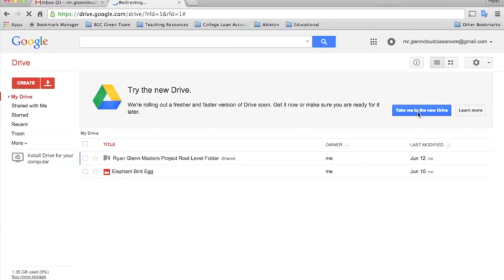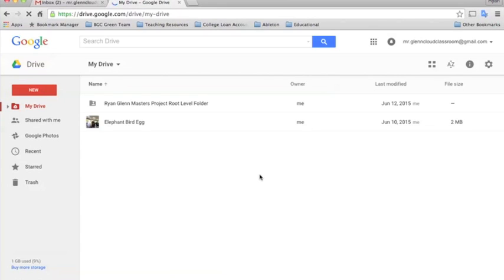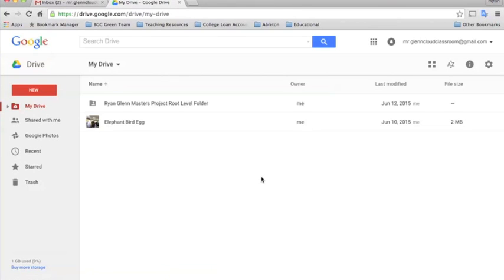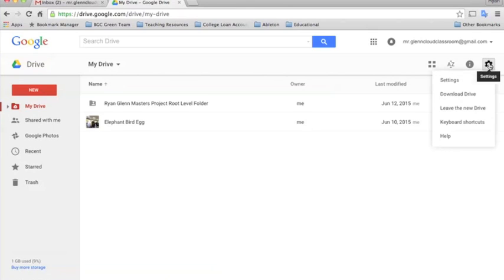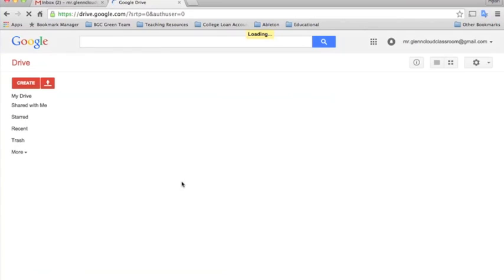Here you notice on mine it takes me to the new Drive. If I click there you'll notice in the new Drive it's really all the same, it just looks a little bit different. Once they have full functionality I'll show you how to do all the same stuff with the new Drive, but for now I'm going to switch back to the old. You just click settings and say leave the new Drive, and it'll bring you back to the old version where you have the full functionality.